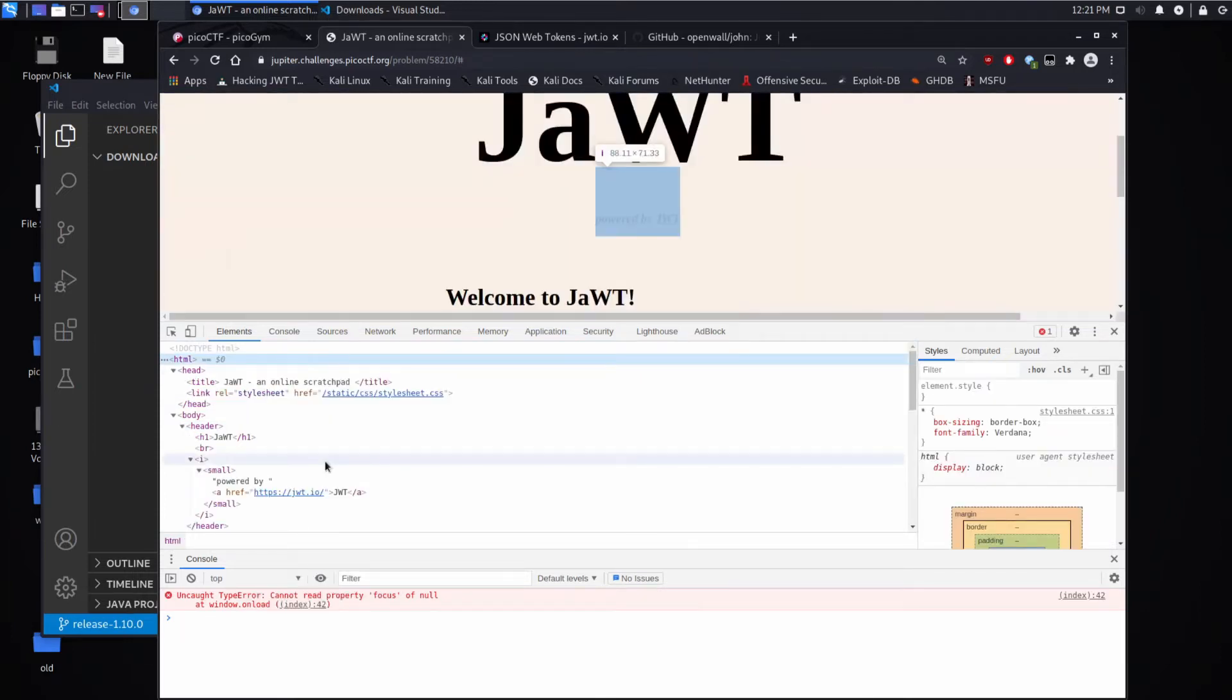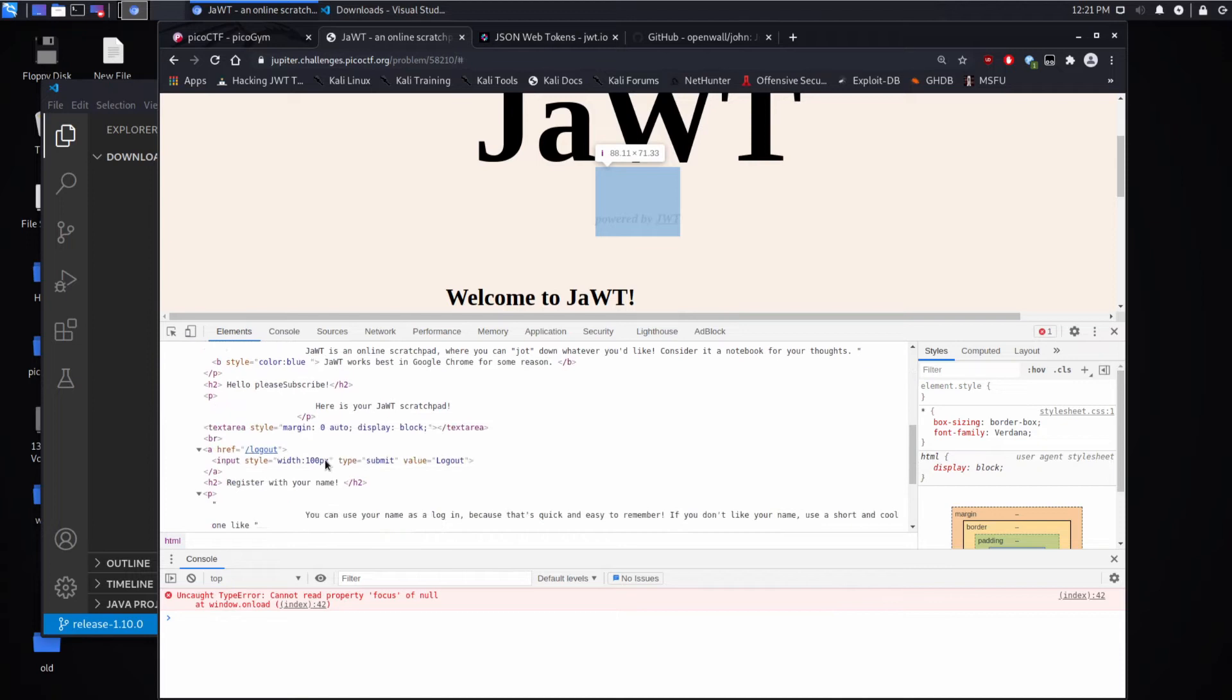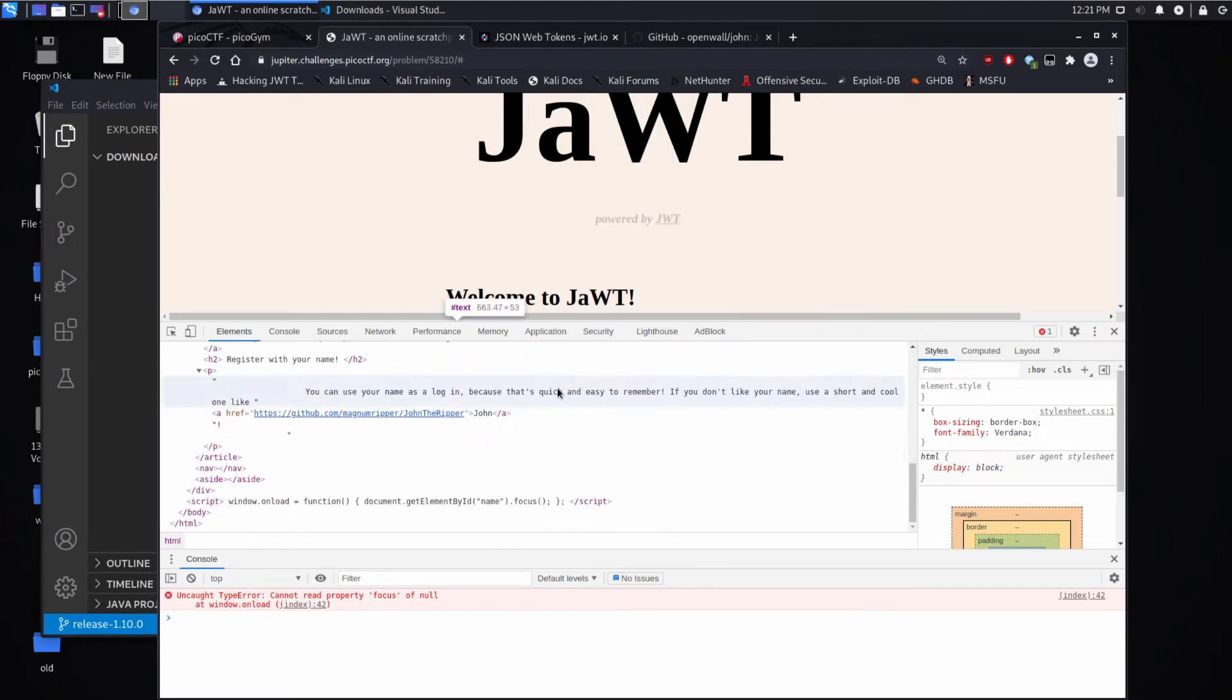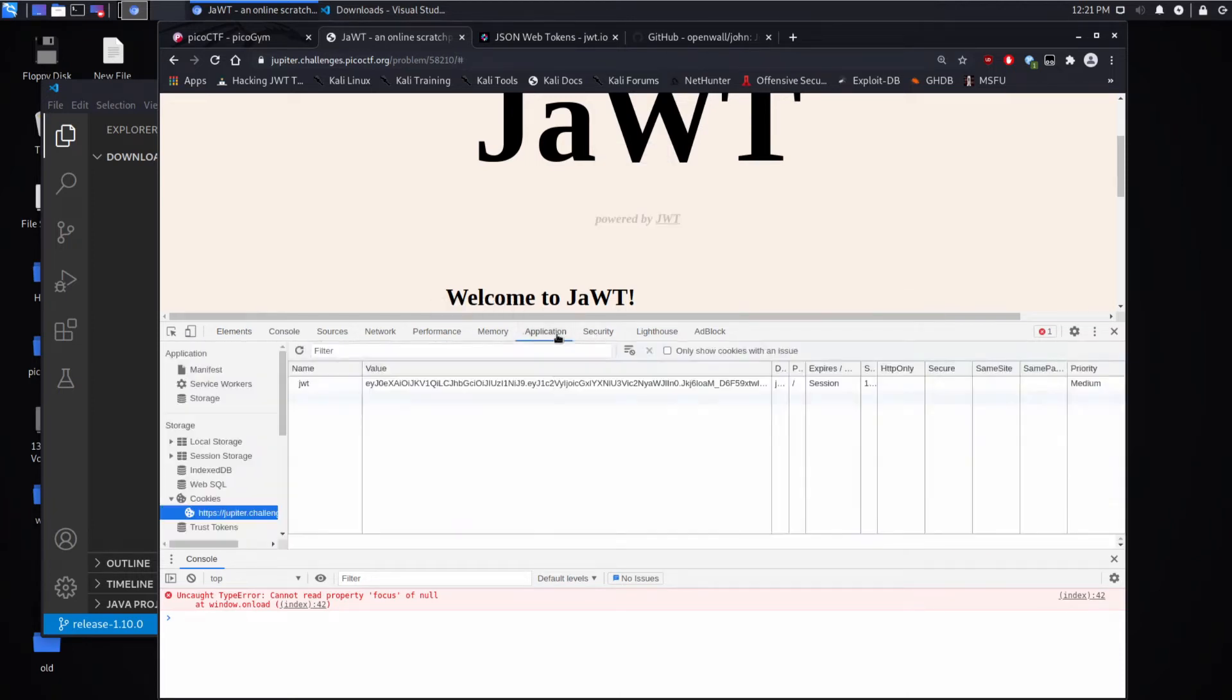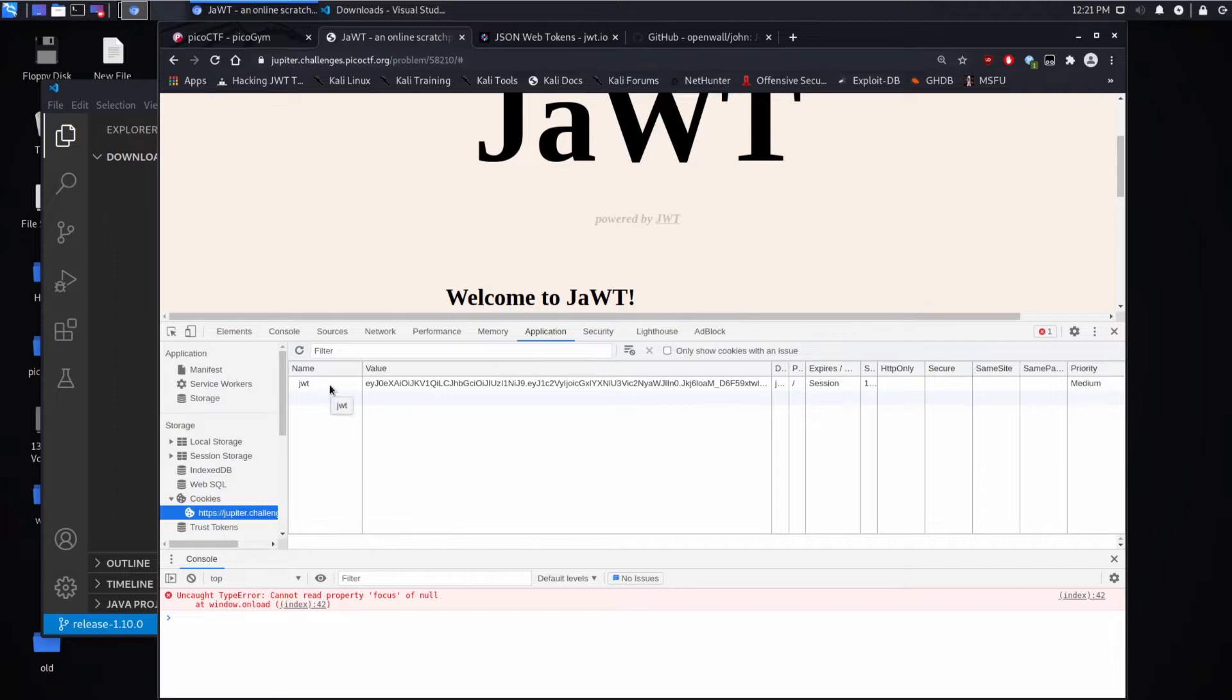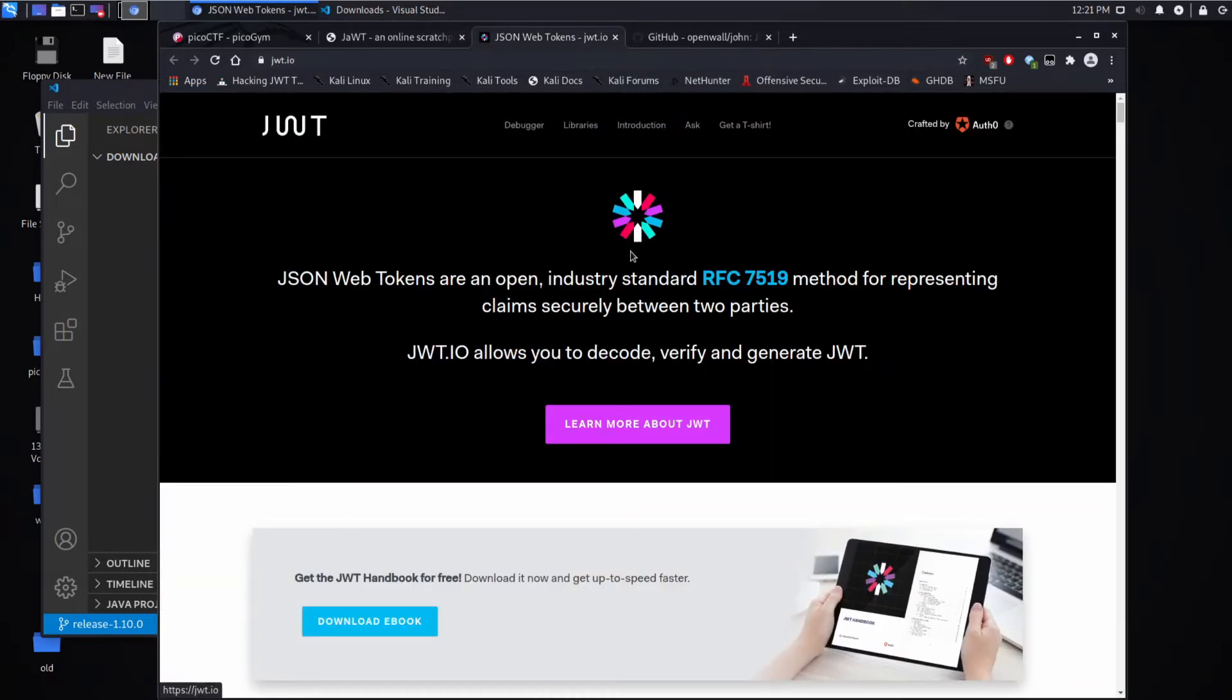I'm not seeing anything there. So let's take a look. So a JWT is a JavaScript web token, I believe is the full name. And we can see here in our cookies we have a JWT set. And let's take a look at what a JWT is.